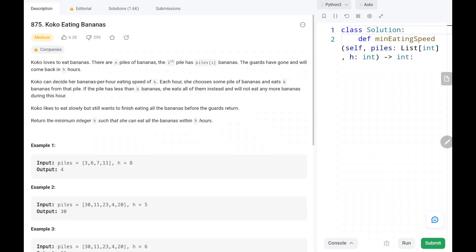Hey everyone, welcome to Tech Quiet. In this video we are going to solve problem number 875, Koko Eating Bananas. First we will see the problem statement explanation, then the logic and the code. Now let's dive into the solution.